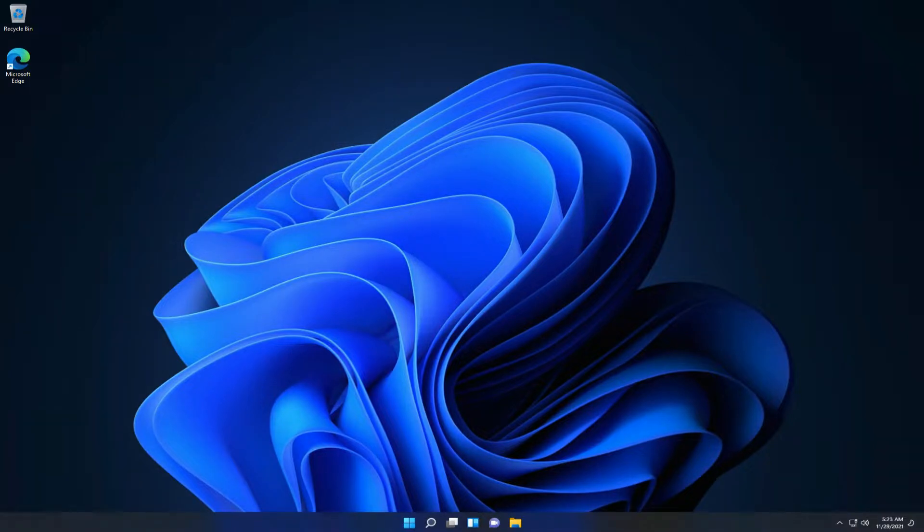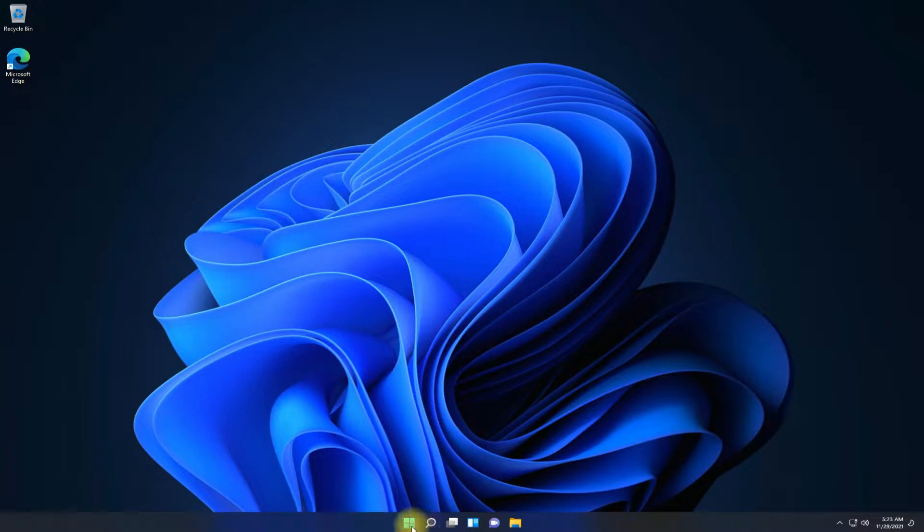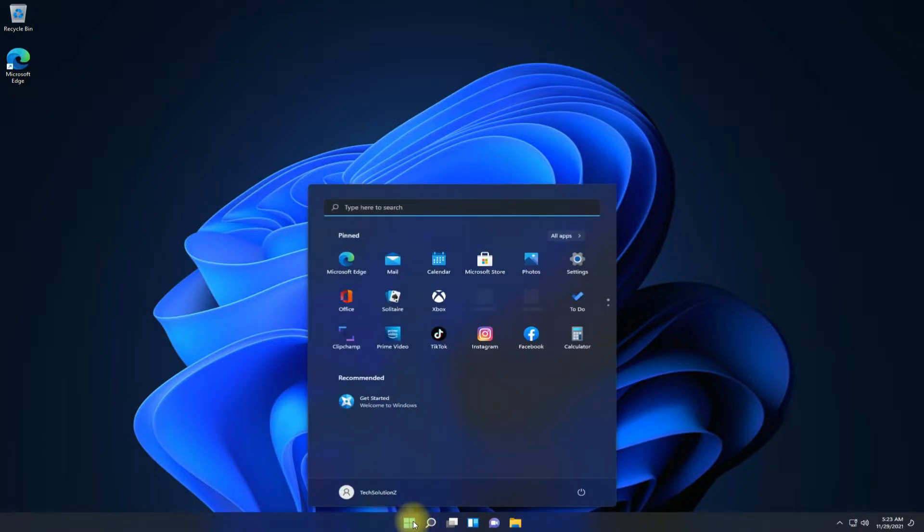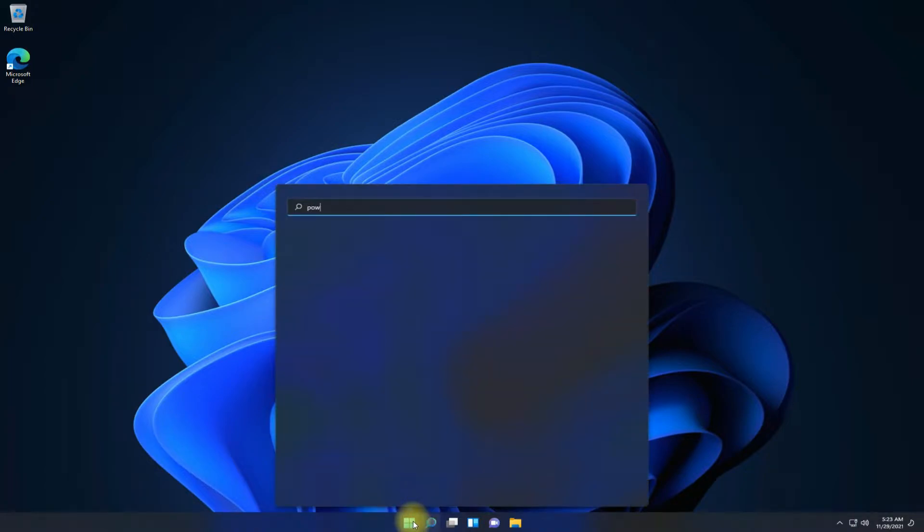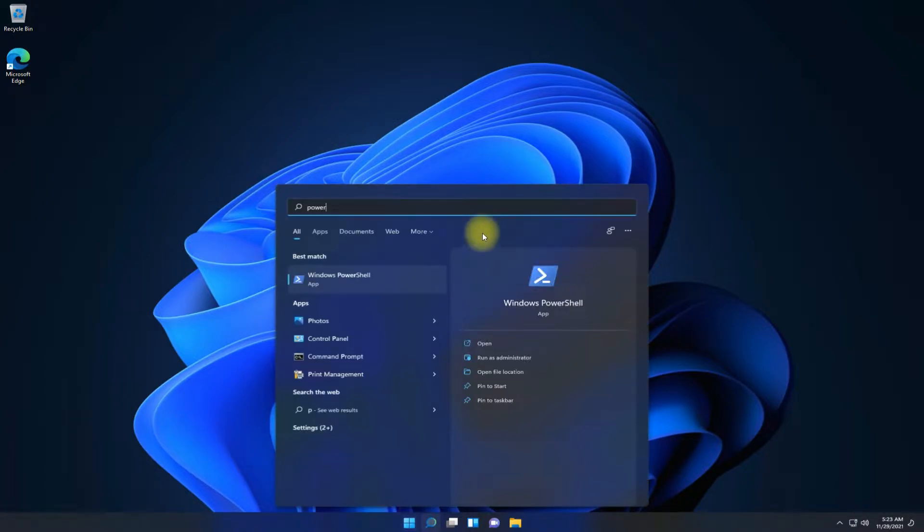Let's see how we can install it on our Windows 11 operating system. Open Windows PowerShell on your PC as administrator.